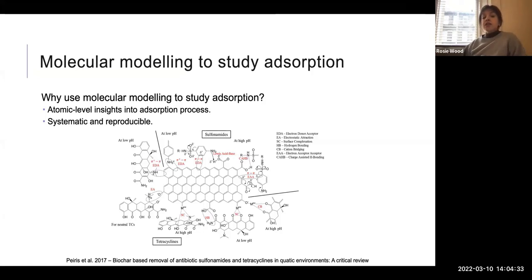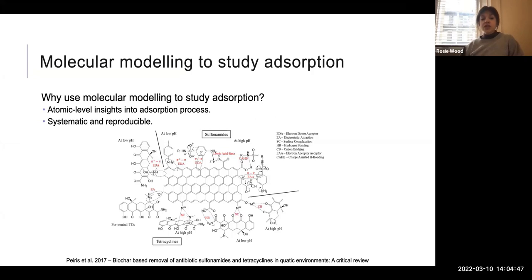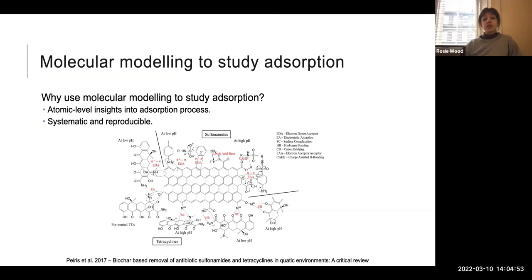The other thing is that molecular modelling is systematic and reproducible. This means we can systematically go through different pollutants with different biochars and look at which ones absorb better and hopefully understand why. So it's a really great way of understanding absorption onto biochar surfaces and hopefully gaining insights into how to optimise biochars as absorbents.